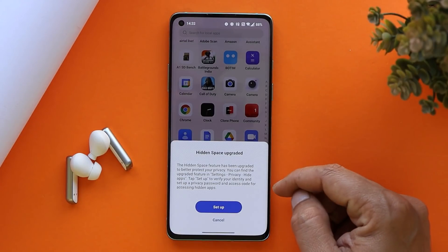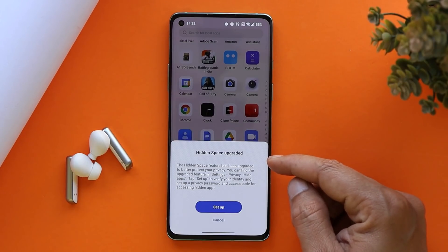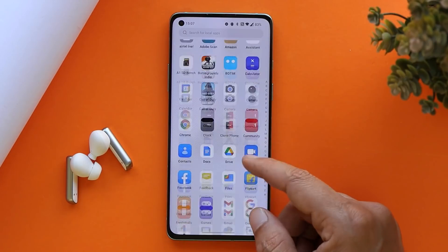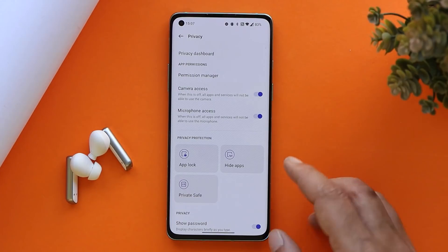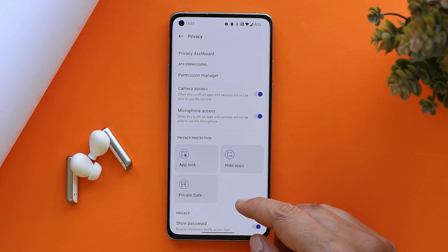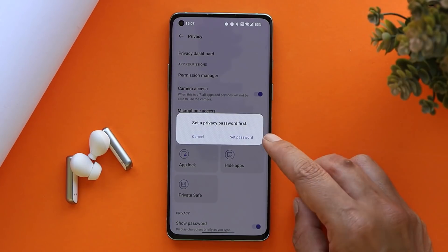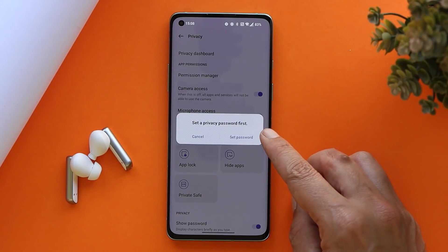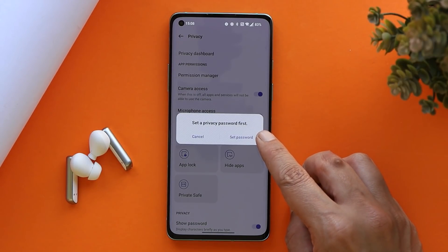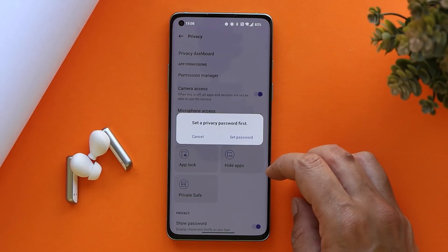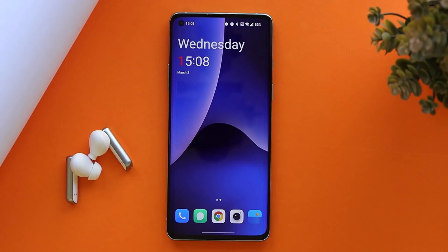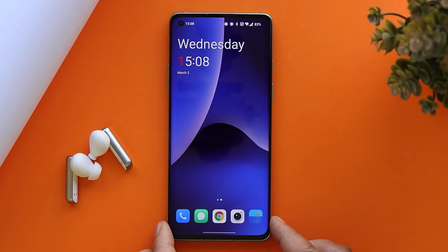Regarding app lock and hidden space — hidden space has been upgraded and can now be found in the privacy settings. You can also set different passwords for private safe and app lock. By default I've set 1234 as my pin, but tapping on private safe prompts you to set up a privacy password separately. The same applies to hide apps — you don't have to use the same password as your device lock screen.